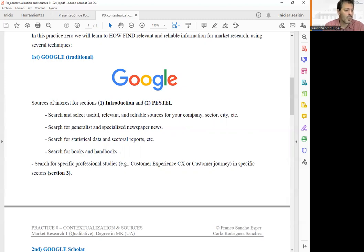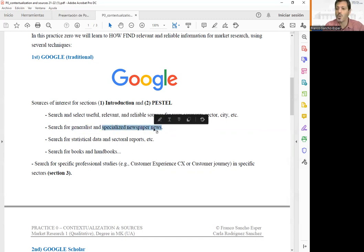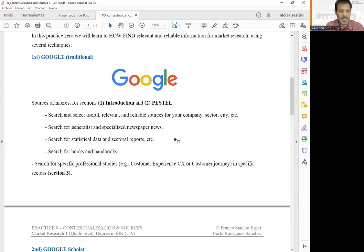We are going to look for general information available on Google, search in generalist and specialized news newspapers, look for statistical data and sectoral reports — which are very important because they summarize all the information of the sector where our company is — and also books and handbooks.